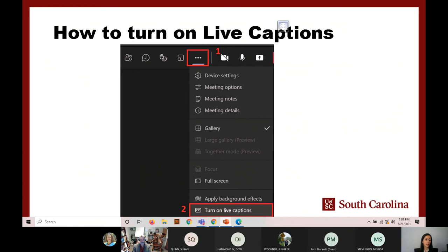If you want to turn on your live captions, you need to turn them on from your side. At the top there is a menu that says more options. Please click on that button and under it you will have the option to turn on live captioning.